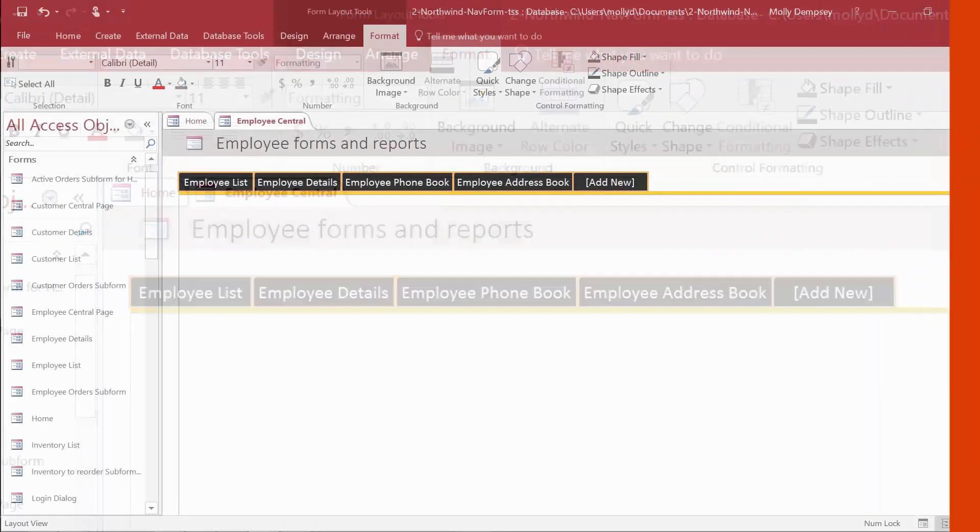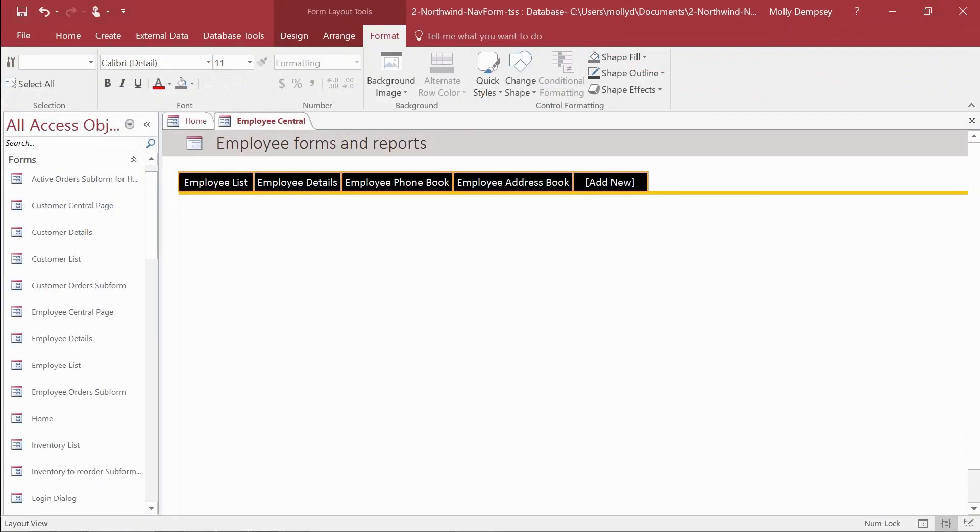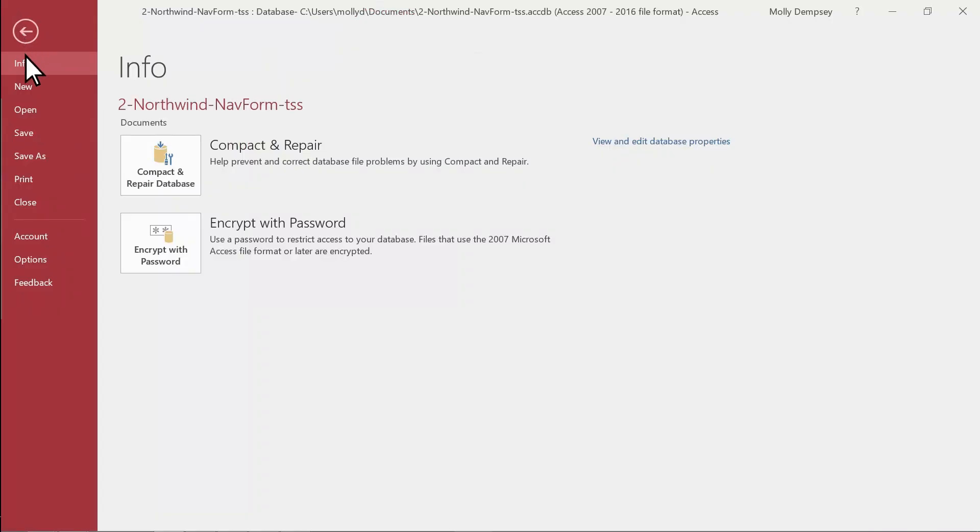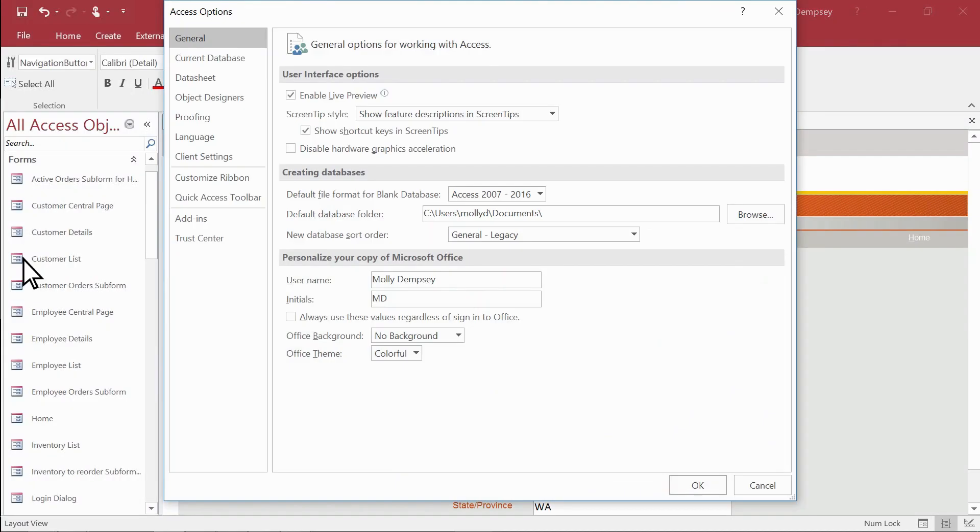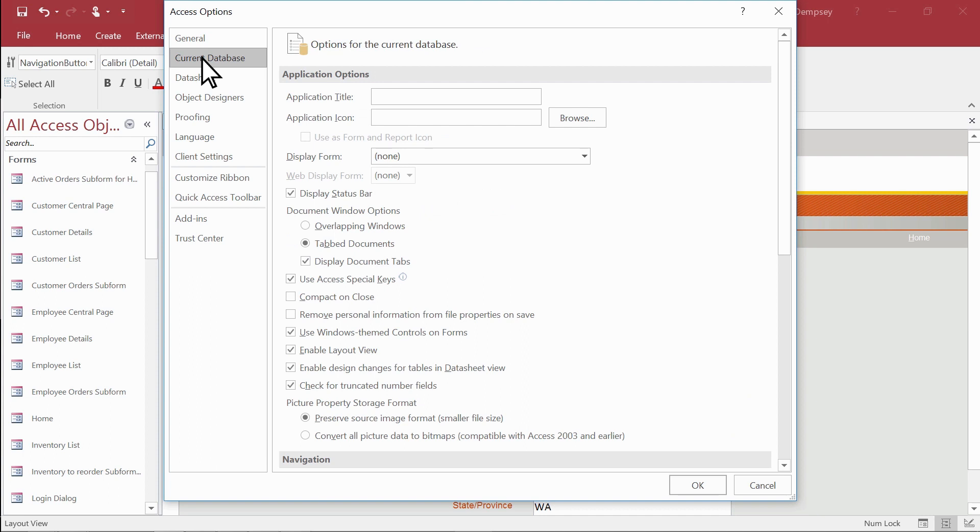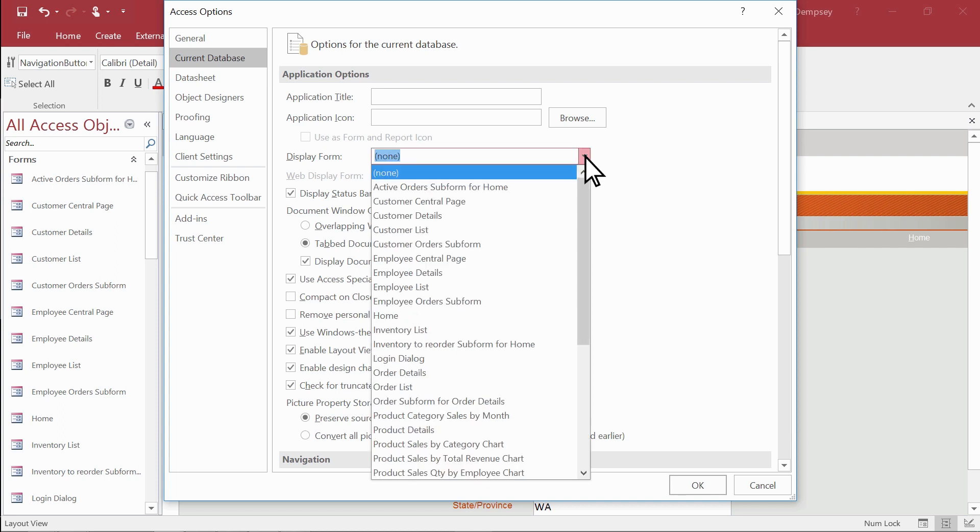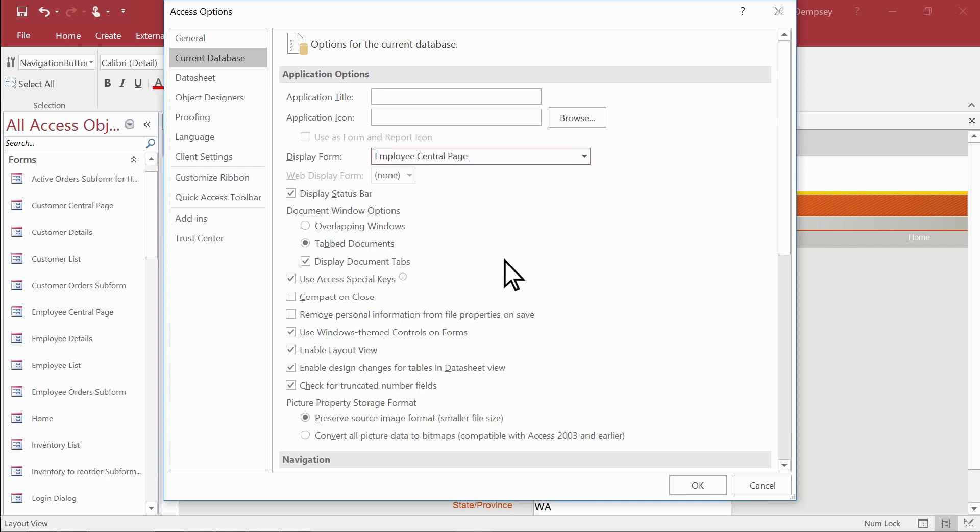A navigation form makes a great homepage or activity center. You might want it to display as soon as you open the database. No problem. Select File, then Options, and then Current Database. Under Application Options, select the arrow in the Display Form box and then select your Navigation Form. Select OK to finish.